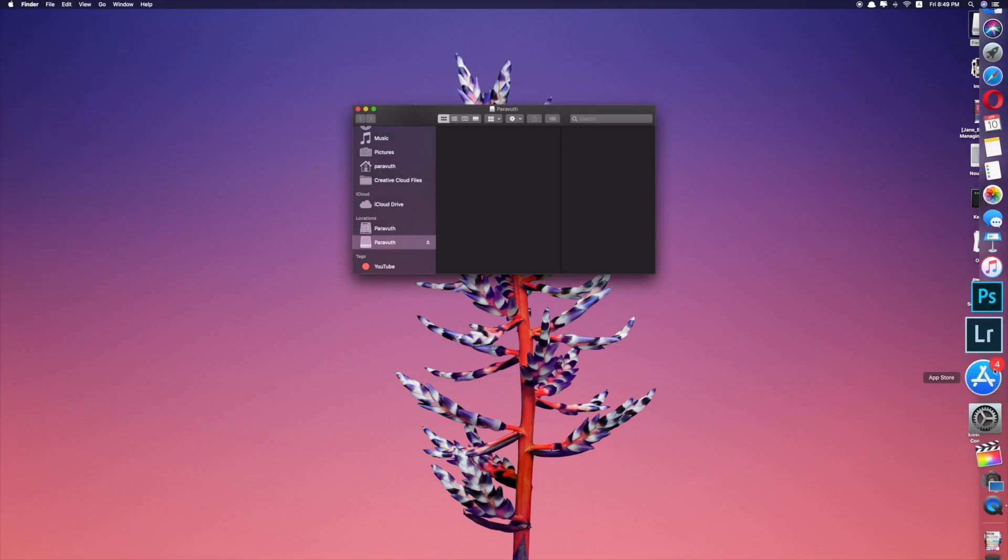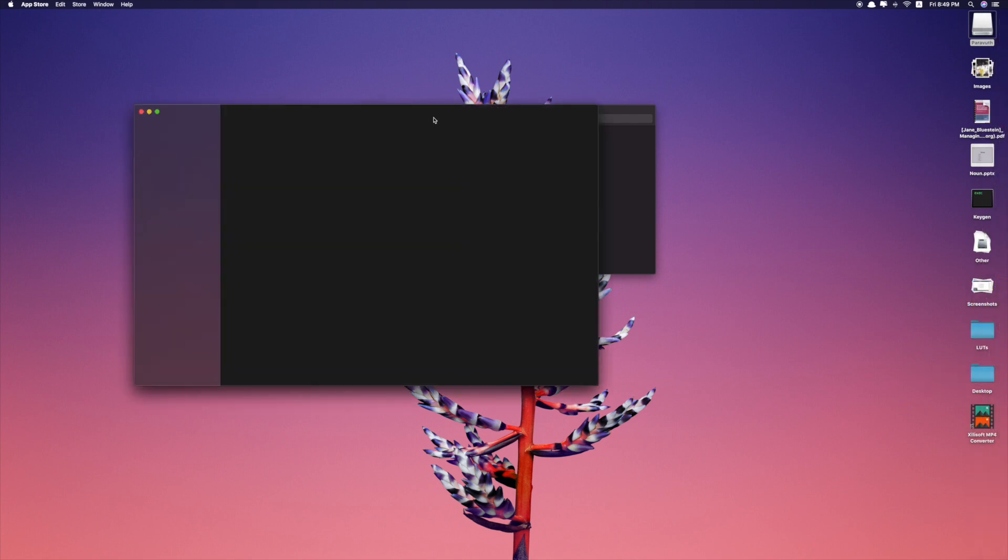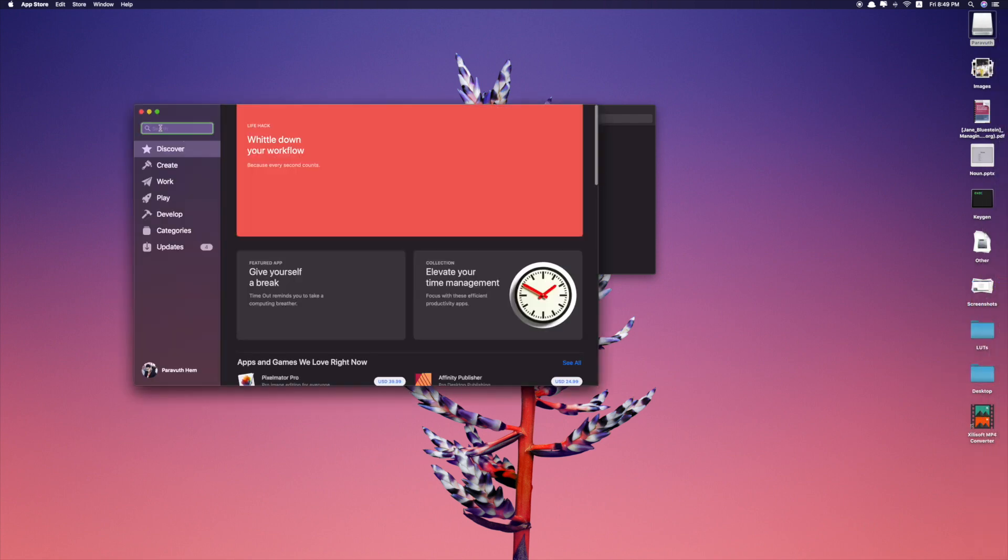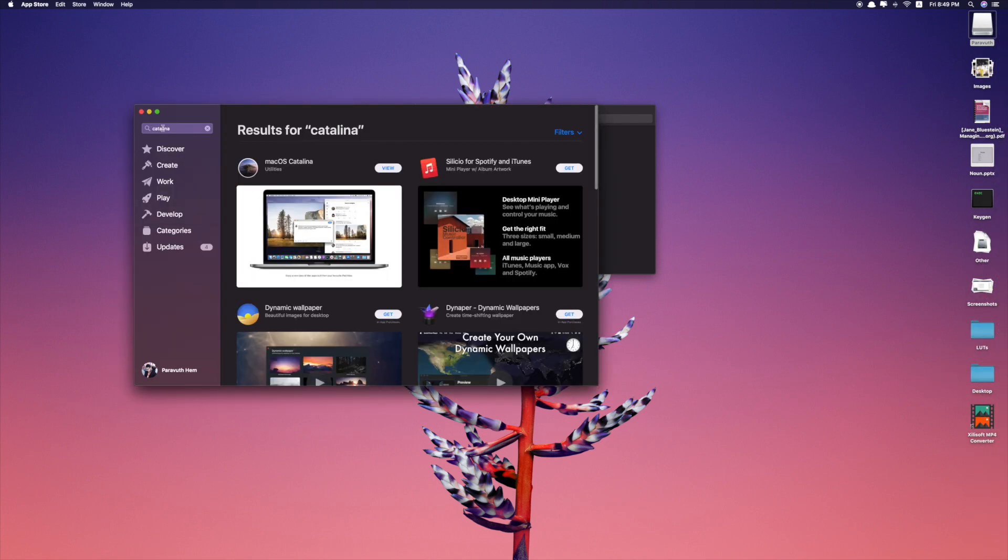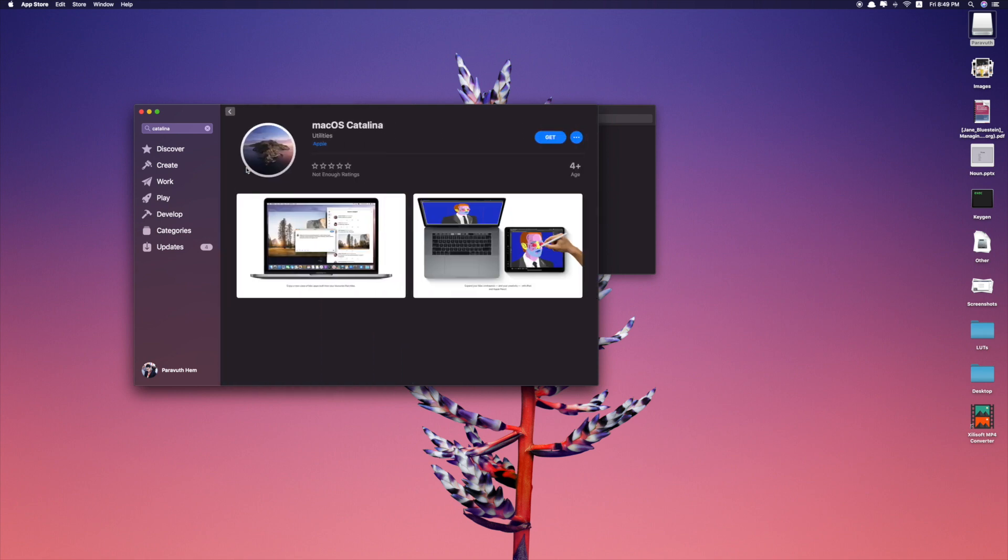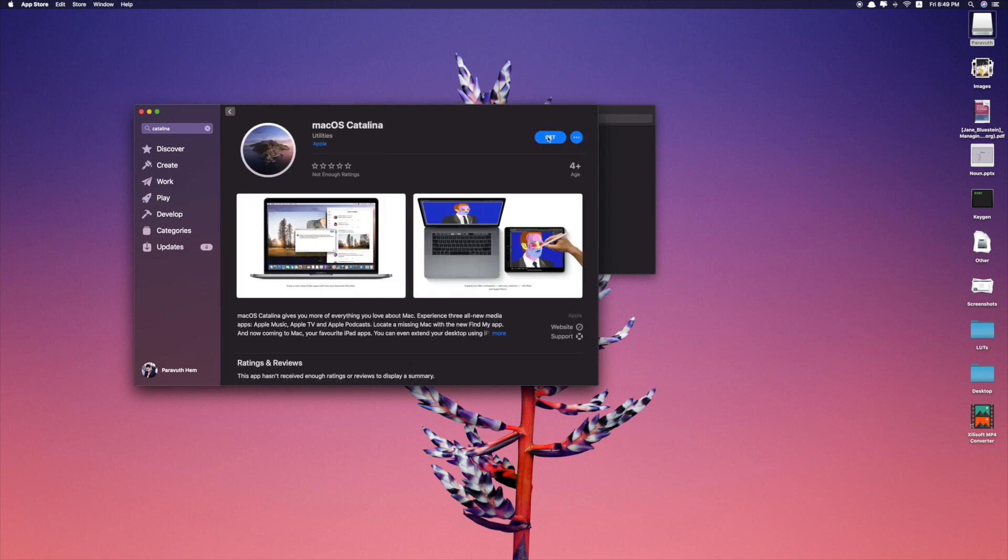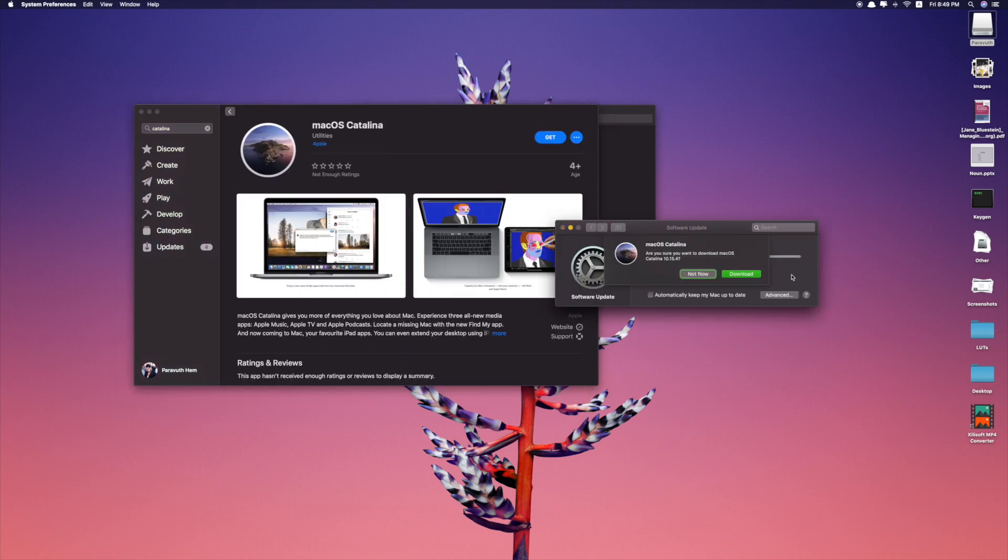Next step, what you need to do is to go to App Store, search for Catalina, macOS Catalina, click Get. Then it asks you to download, so click on Download.